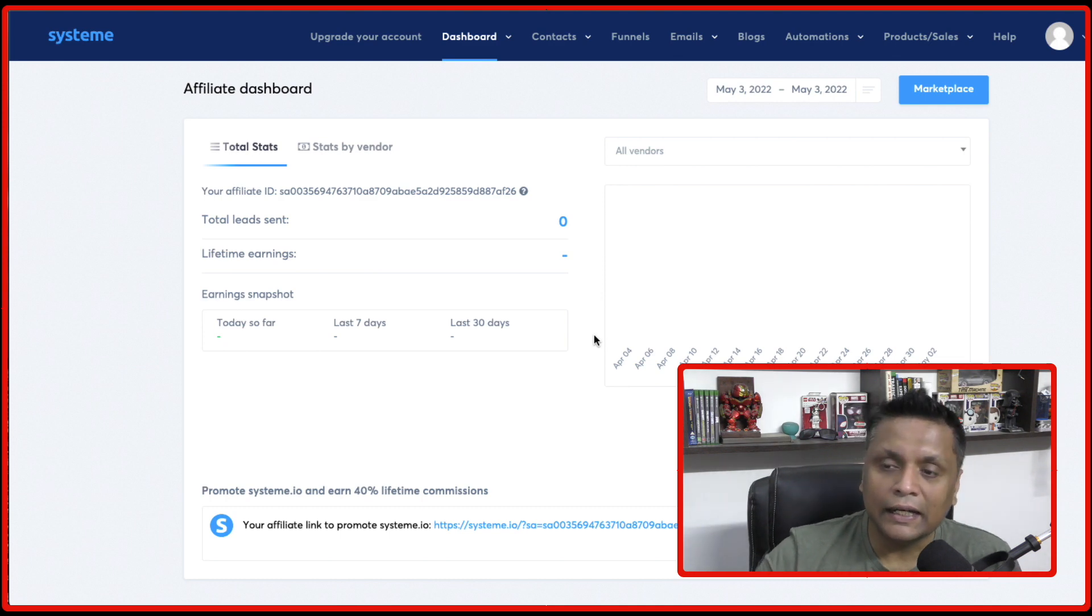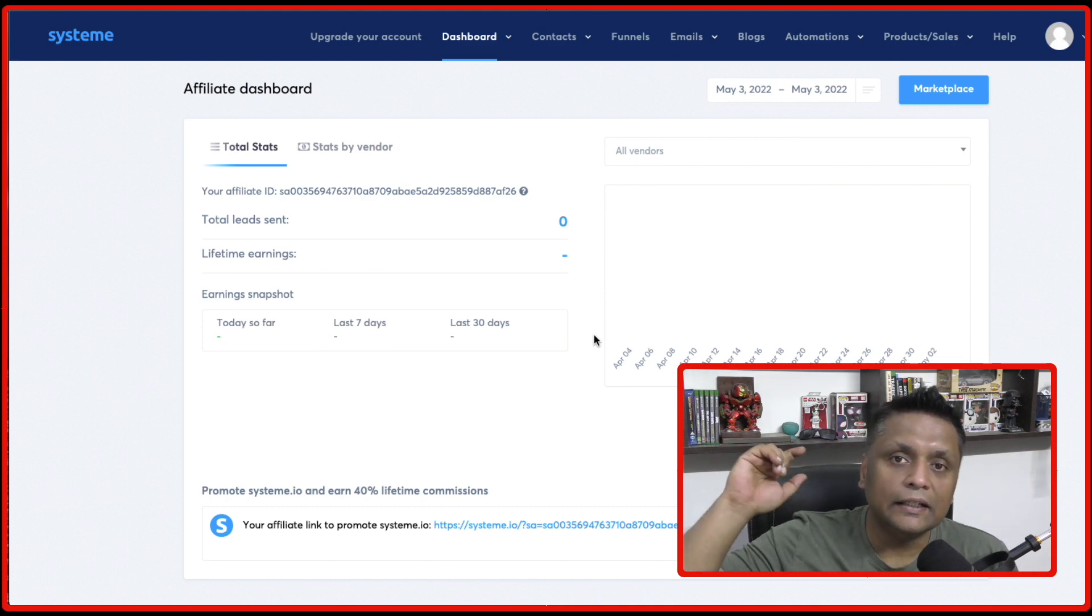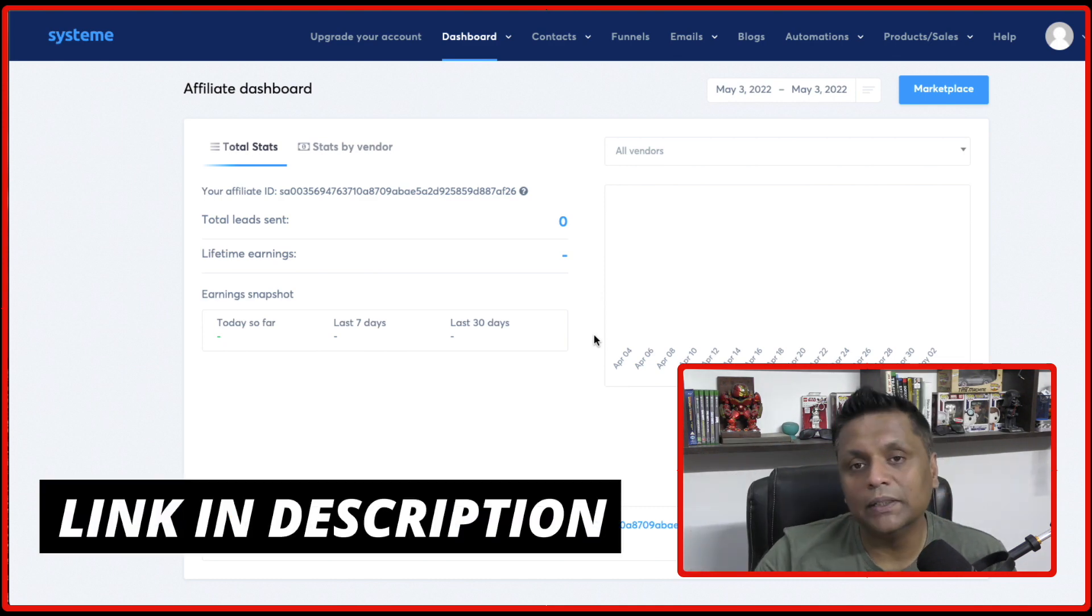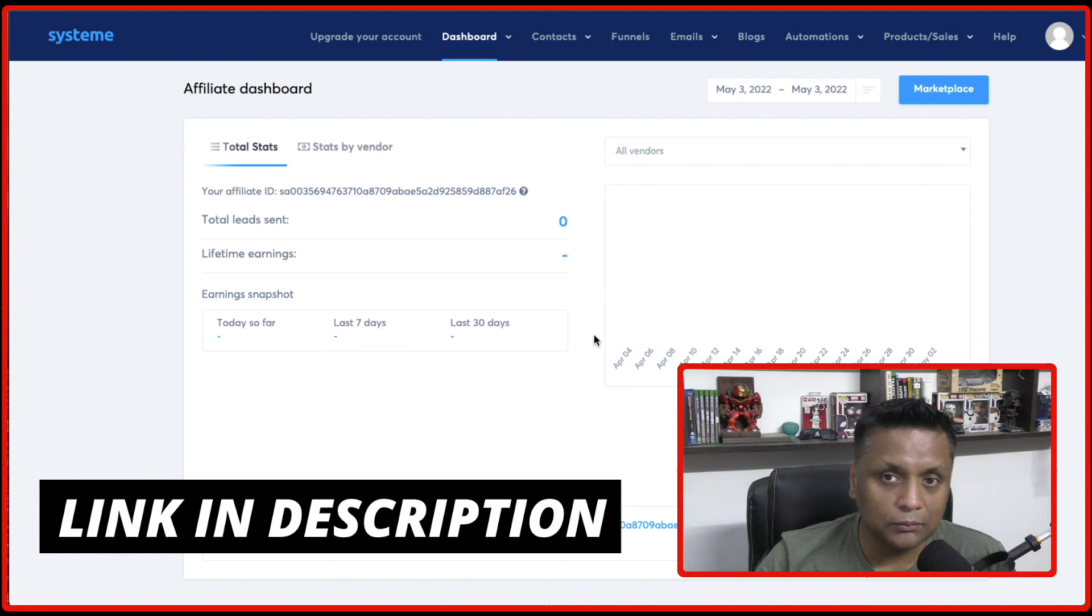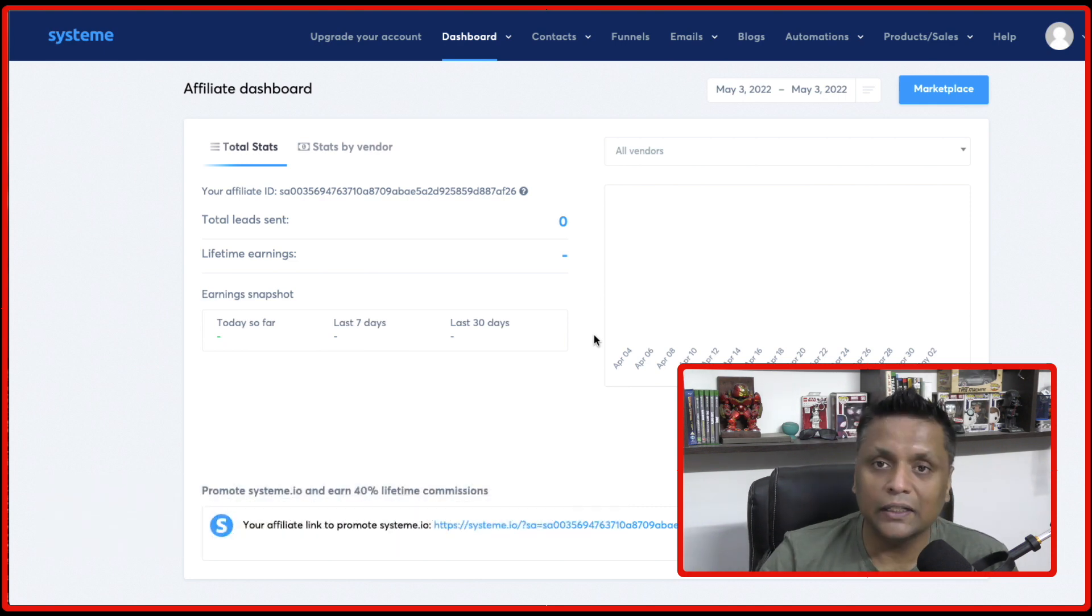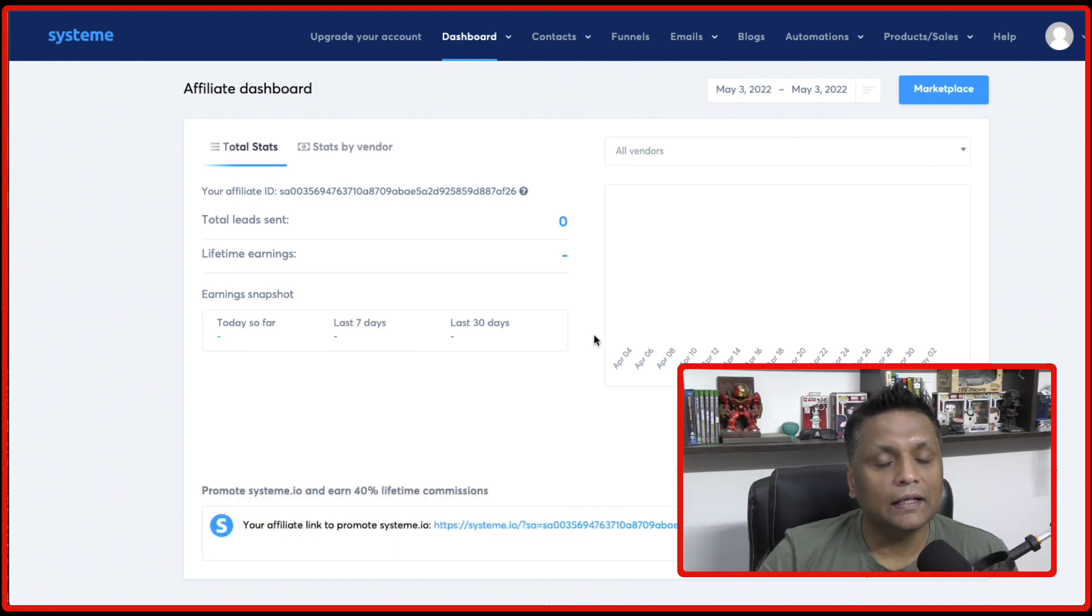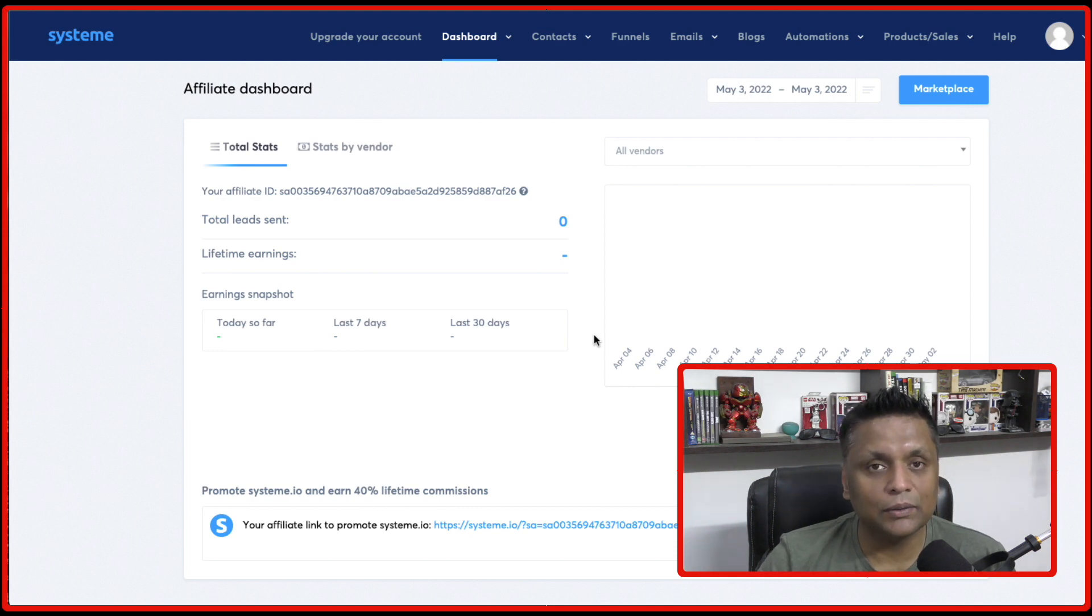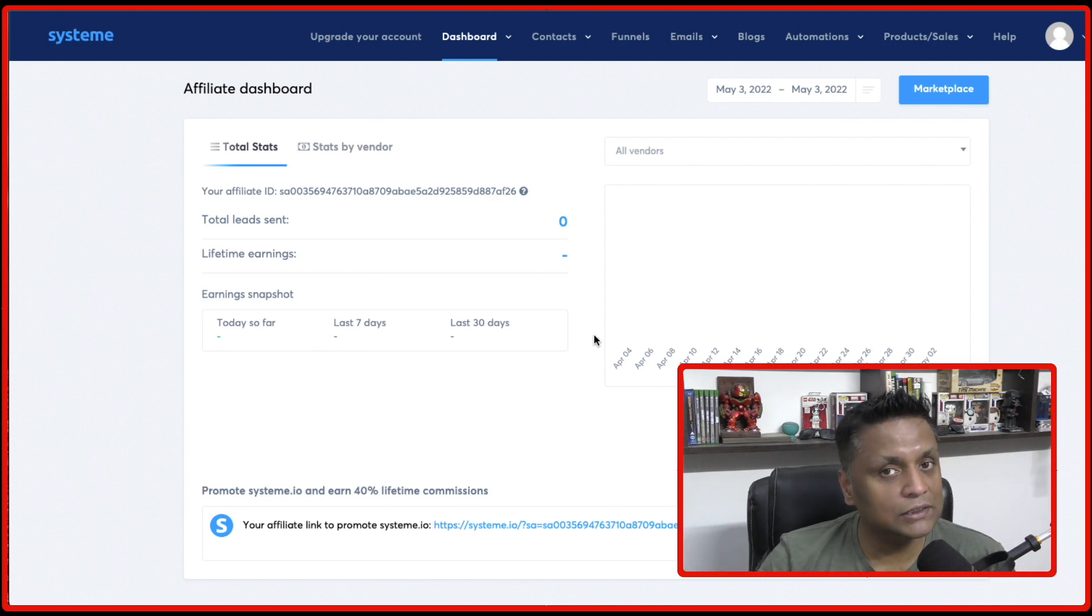So guys, again, the link to join System.io will be in the description down below. You can check it out and sign up on System.io. And if you have any questions, feel free to let me know in the comments down below. Thank you very much for watching. I will see you again in my next video. Cheers.